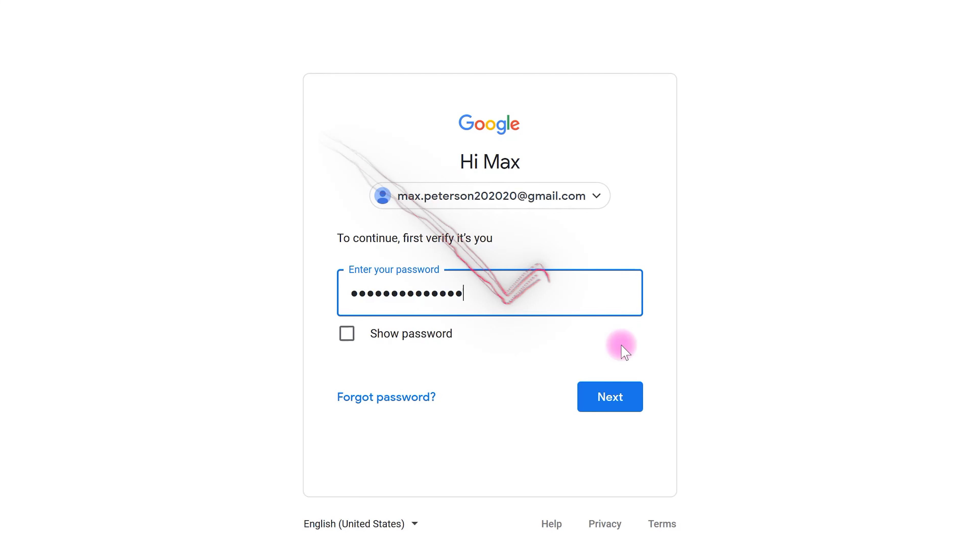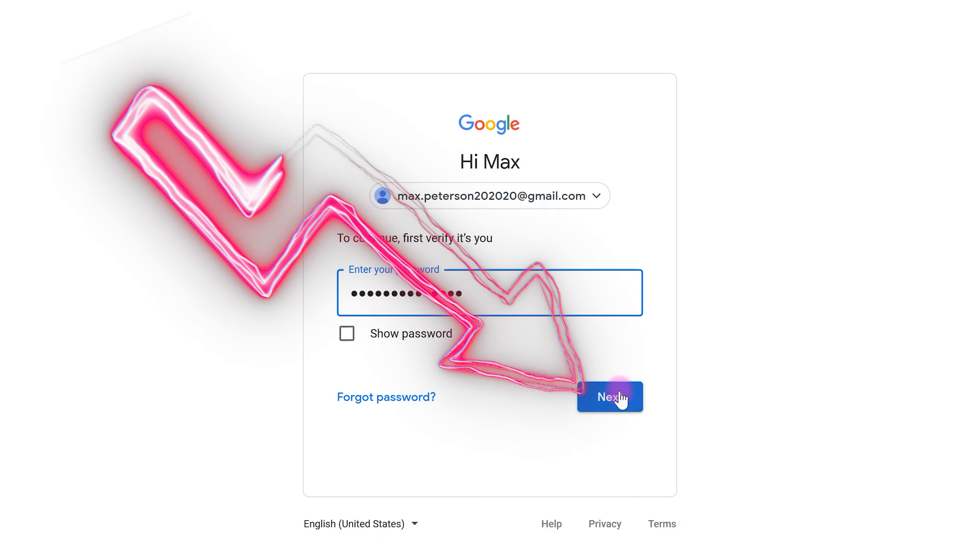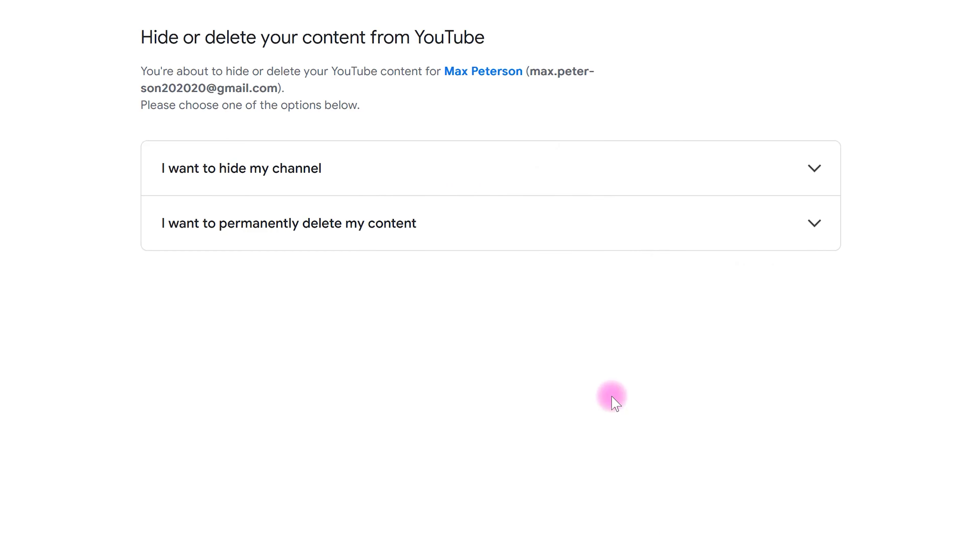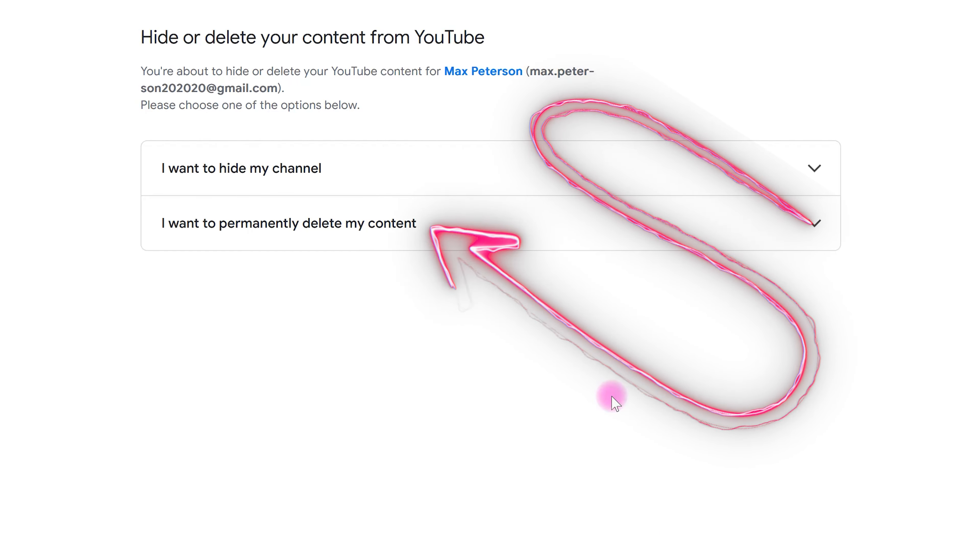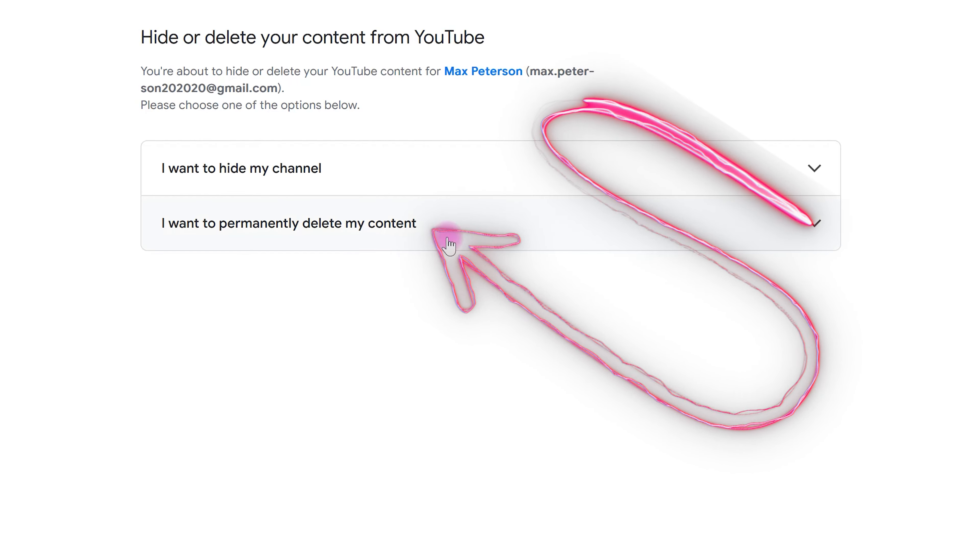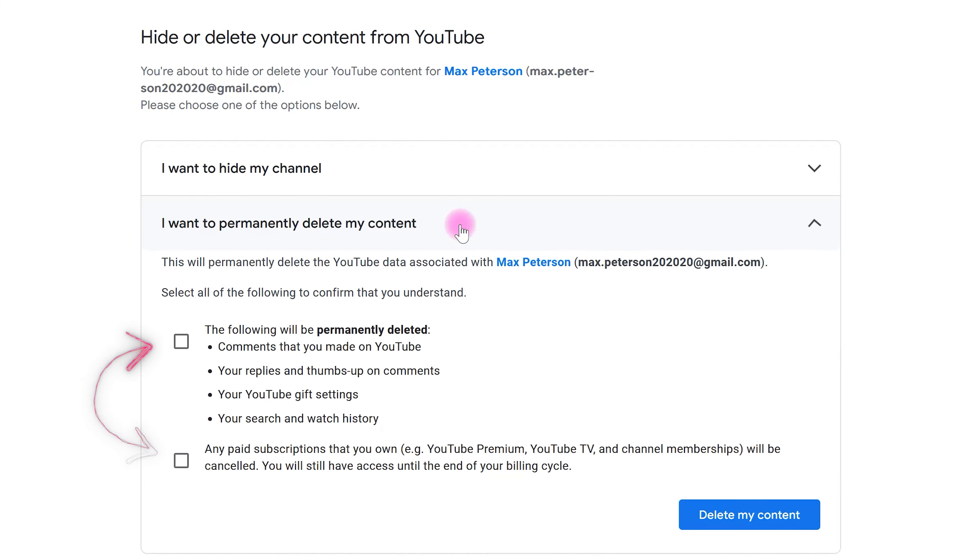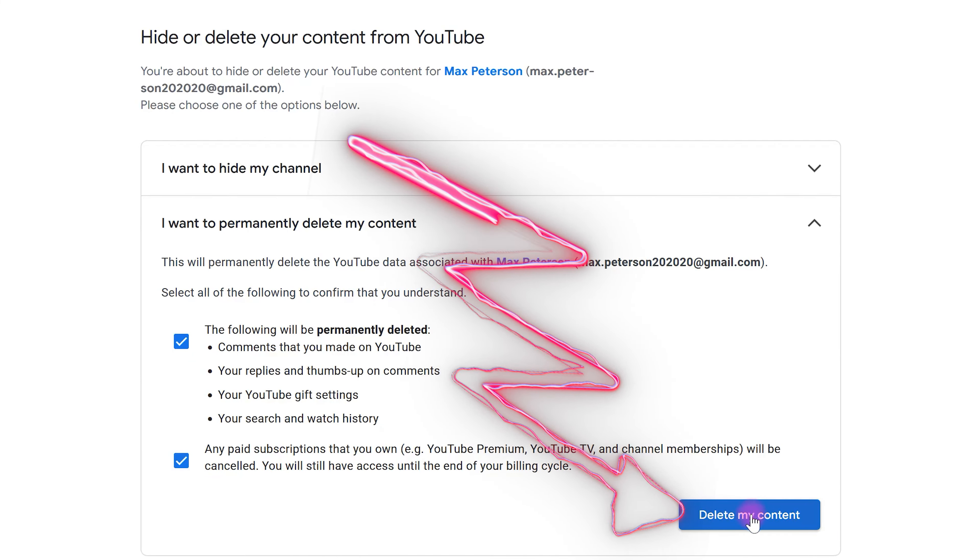Select Next. Choose I want to permanently delete my content, check these two boxes, and click on Delete My Content.